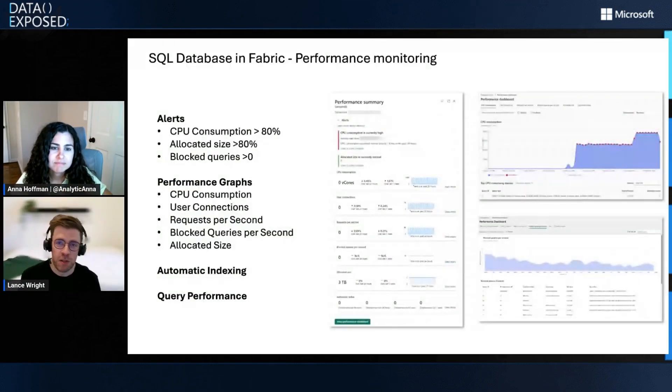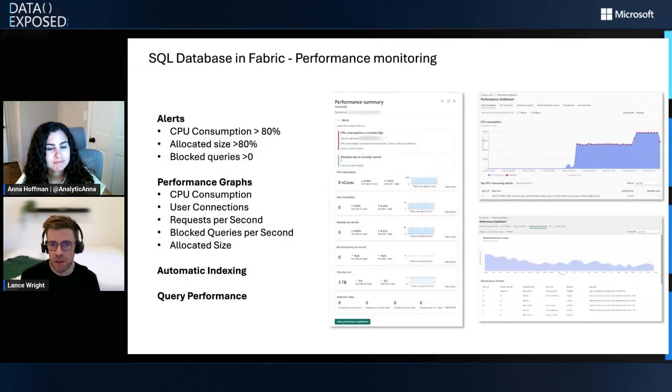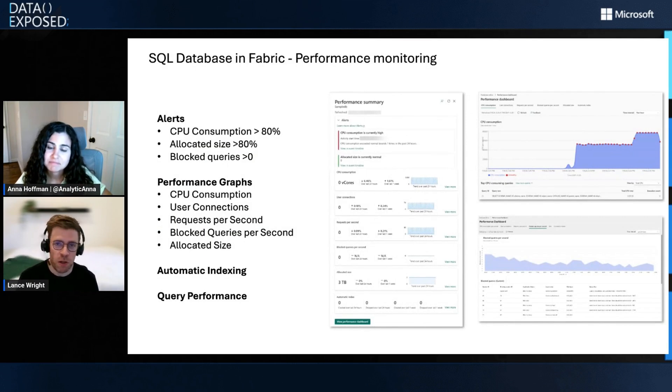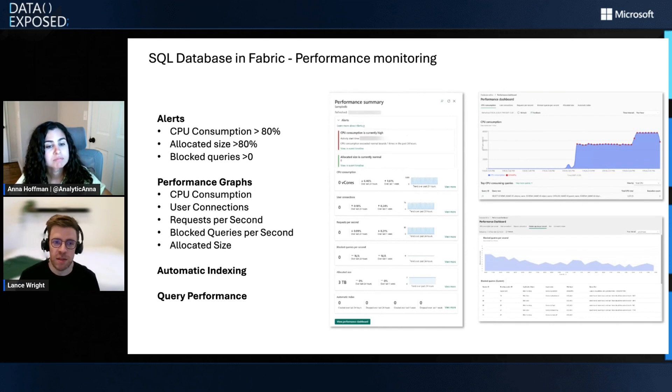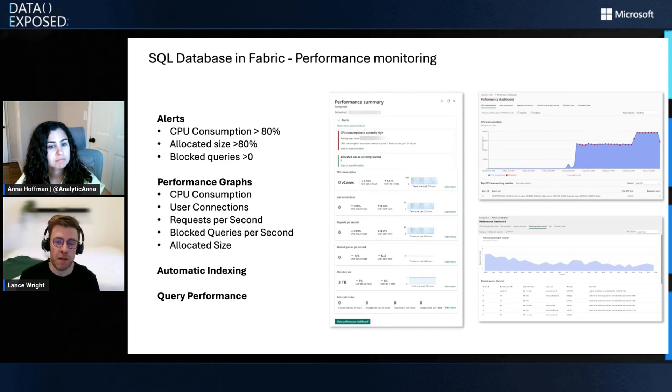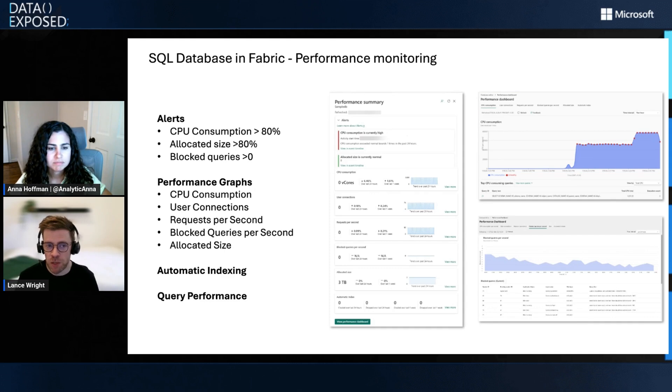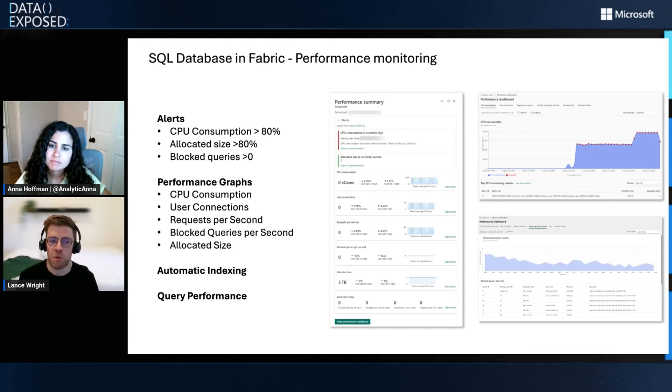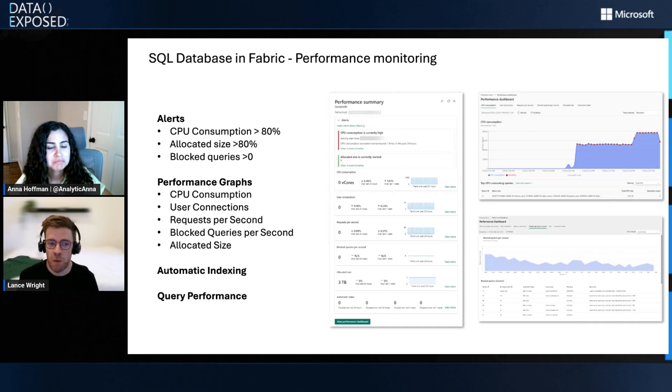We actually launched a performance monitoring dashboard earlier this year. And as part of that dashboard experience, we provide some out-of-the-box alerts to alert you when your CPU consumption is running really hot or when your allocated size is increased significantly, or if you have any blocked queries running in your Fabric SQL Database. And then out-of-the-box, we provide performance graphs on CPU consumption, user connections, requests per second, how many block queries per second are occurring, what's the allocated size.